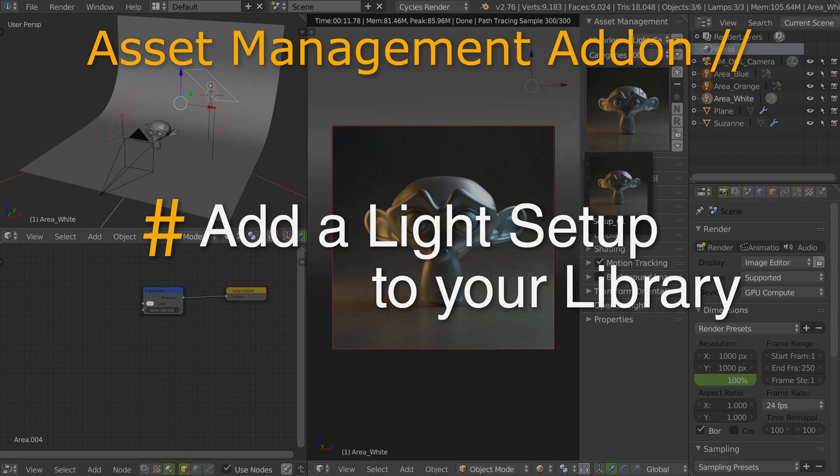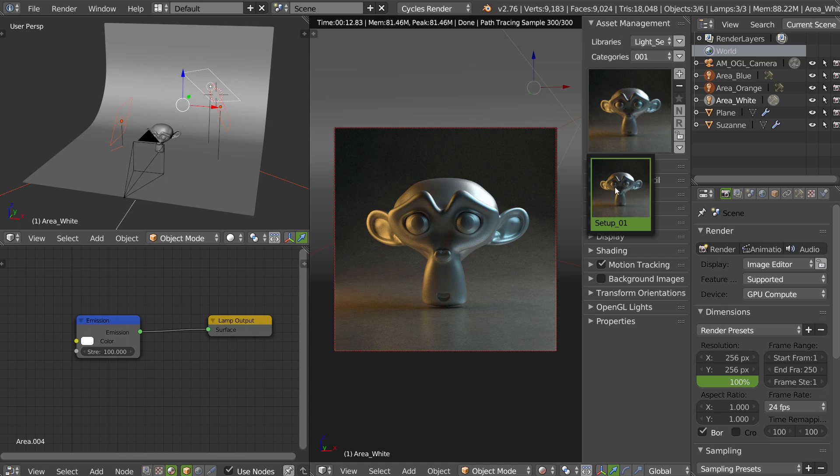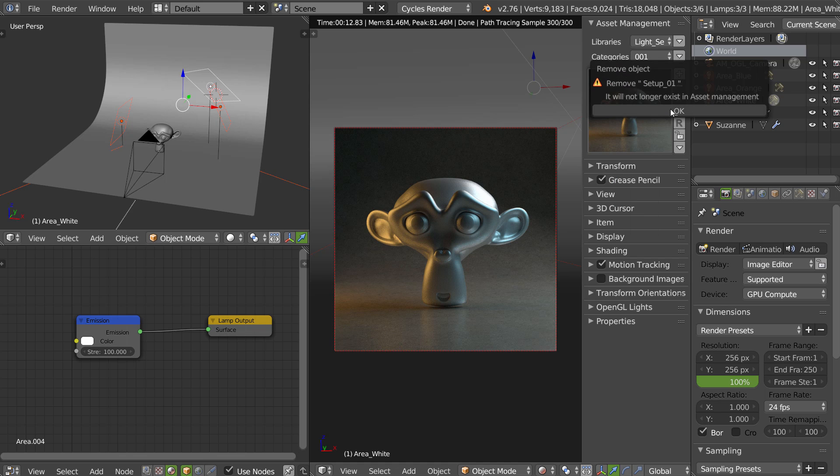With the asset management addon, you can add light setups to your library as I made here. It's pretty simple. I will delete this one.